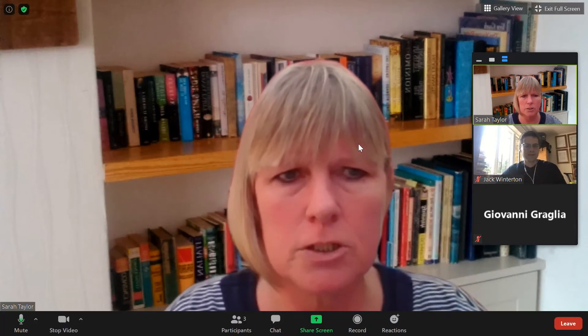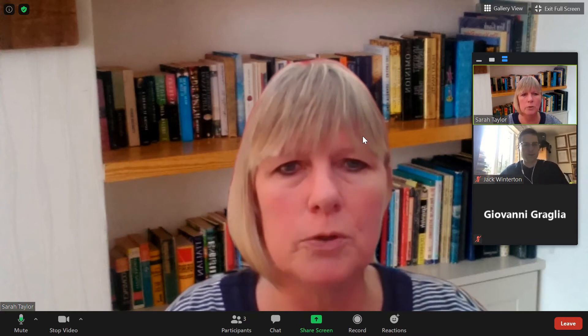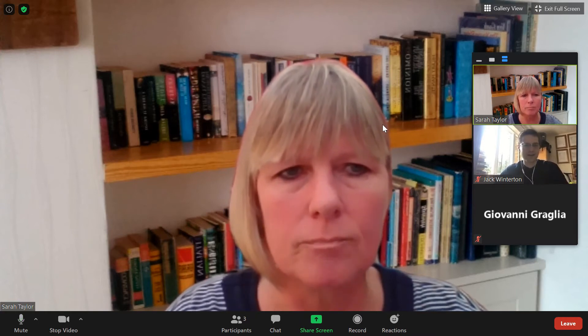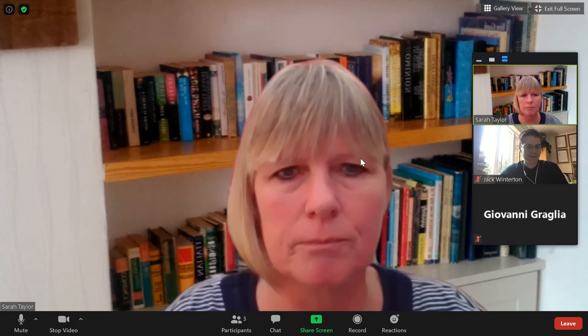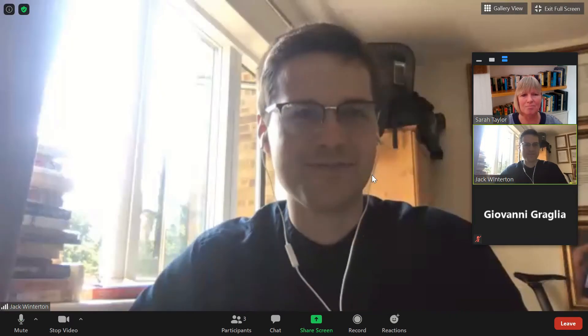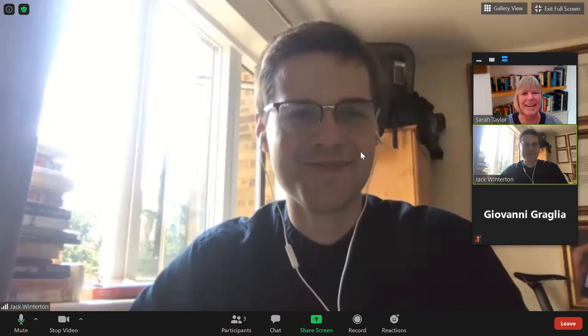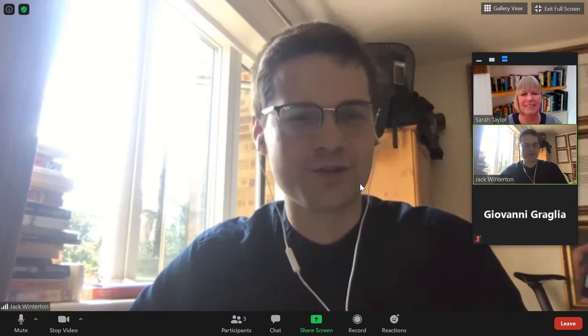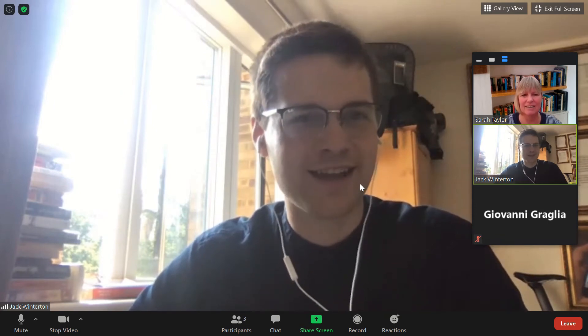Jack, you had your hand up — did you have a question? You're on mute, Jack. You're still on mute. Can you hear me now? Yes. Just a quick question — do we have a meeting next Thursday? Yes, we do. It's at 10:30.